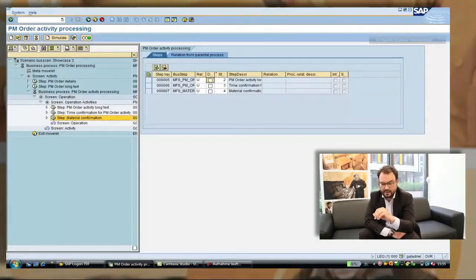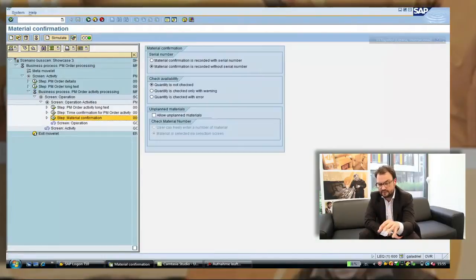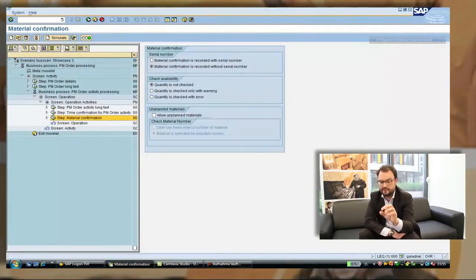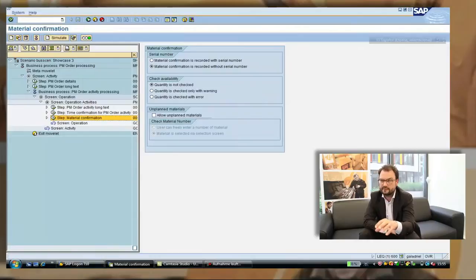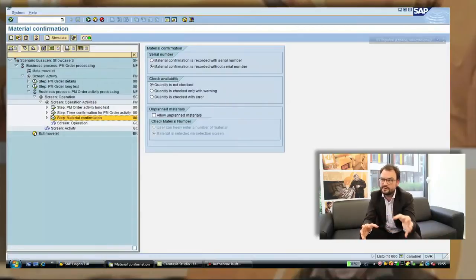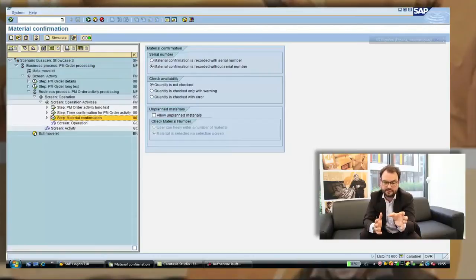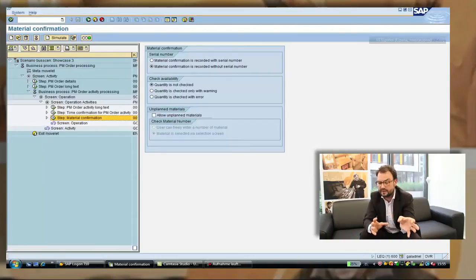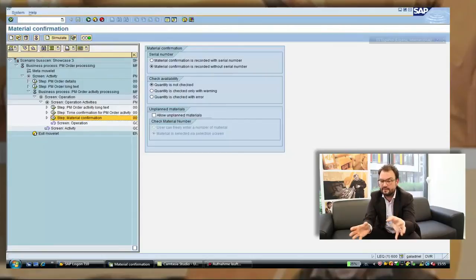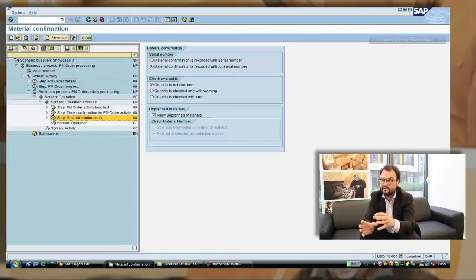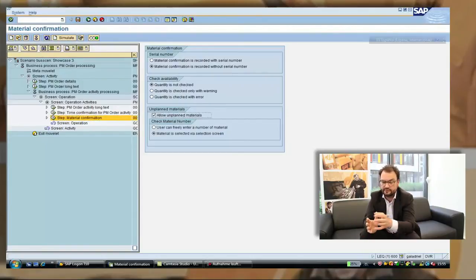So right now we have the material confirmation. Next thing we can see is within each business step there is a customizing so you can adopt the business process to your needs even further. We can go in now and decide things like do I want to confirm with a serial number or without. Do I want to have availability checks on my goods which I confirm in the order etc.